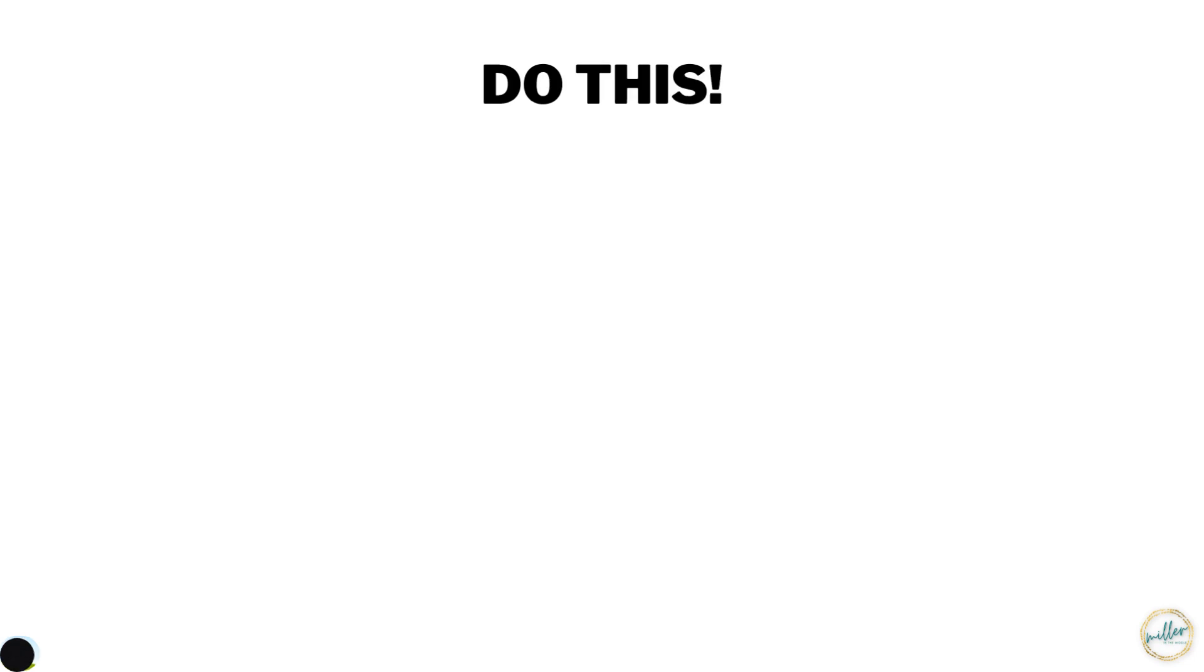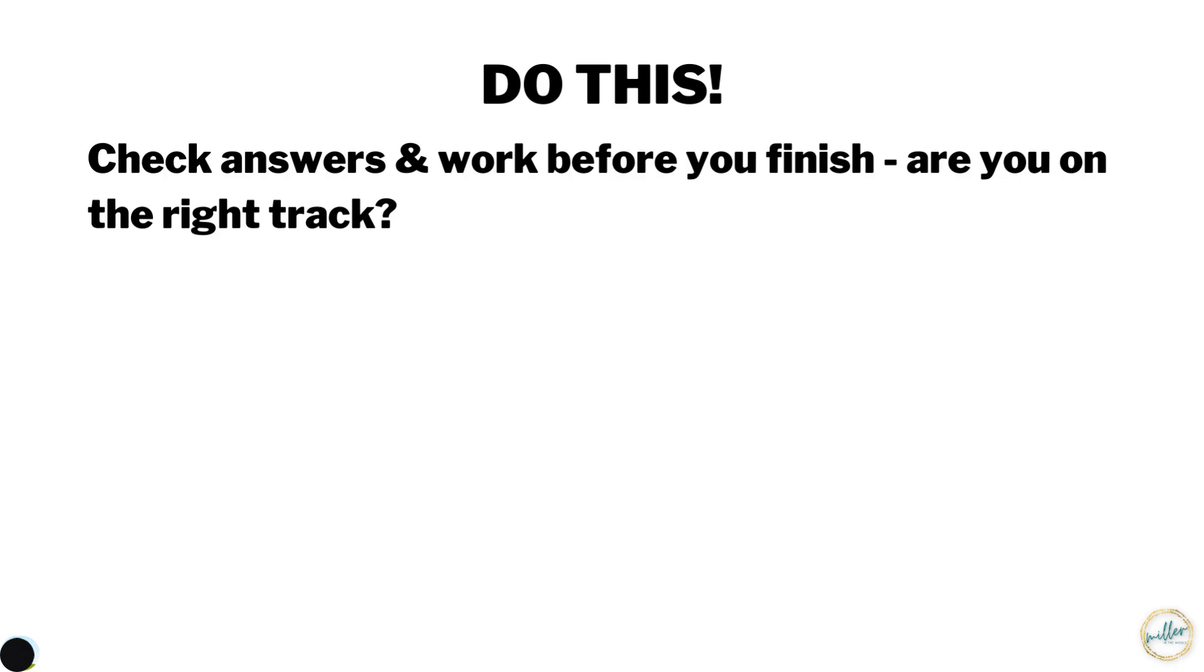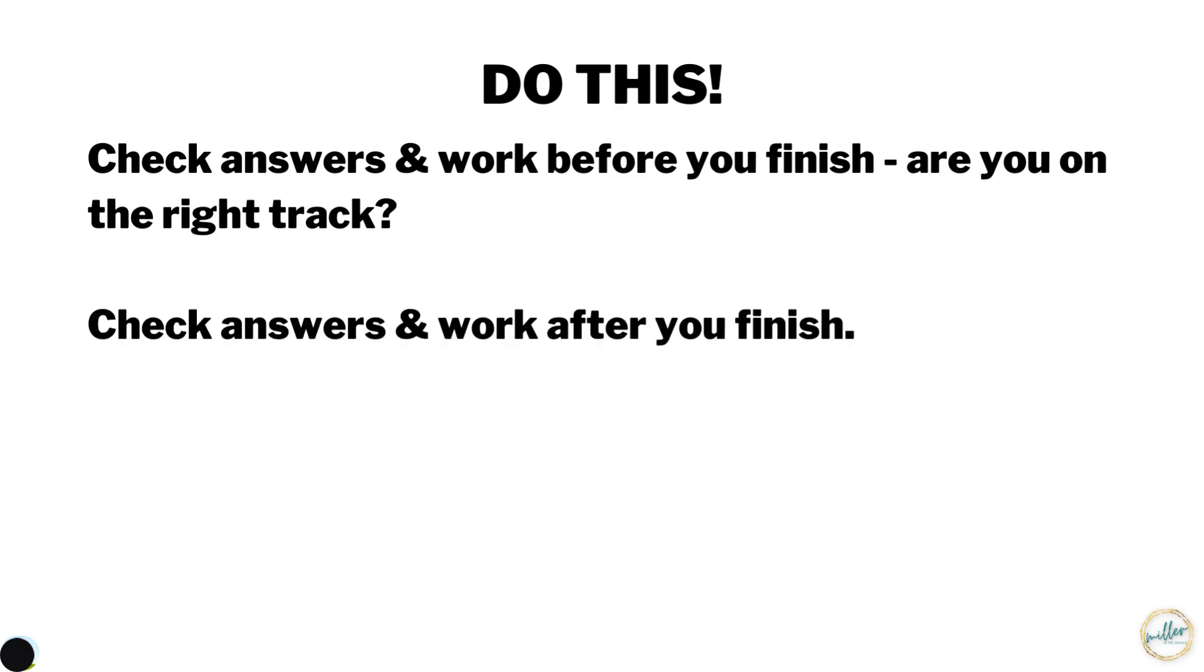Here's the correct way to use the answer folders. Check answers and your work before you finish. You can check and see if you're on the right track. You can also check answers and work after you finish.